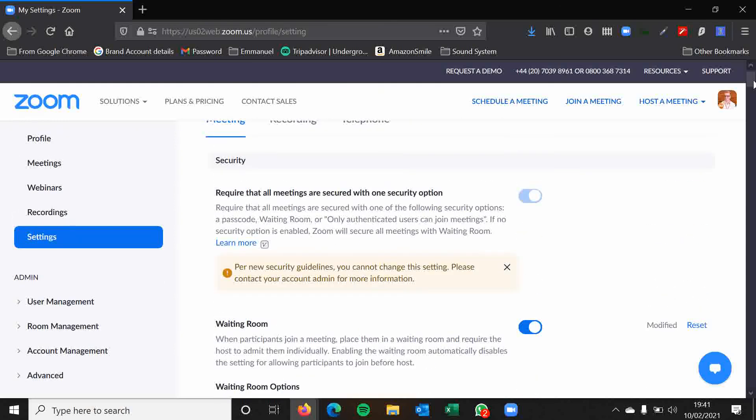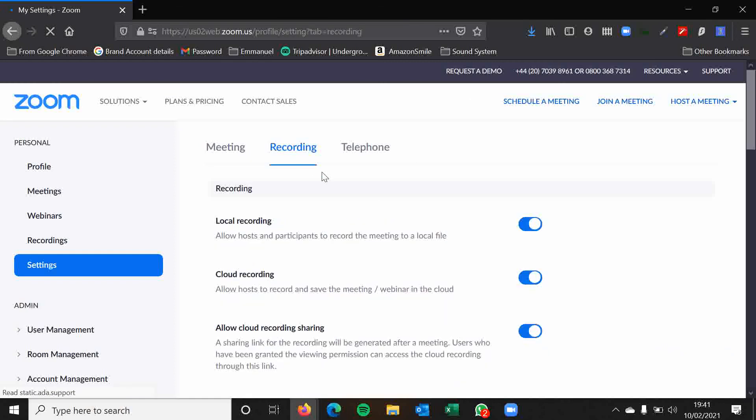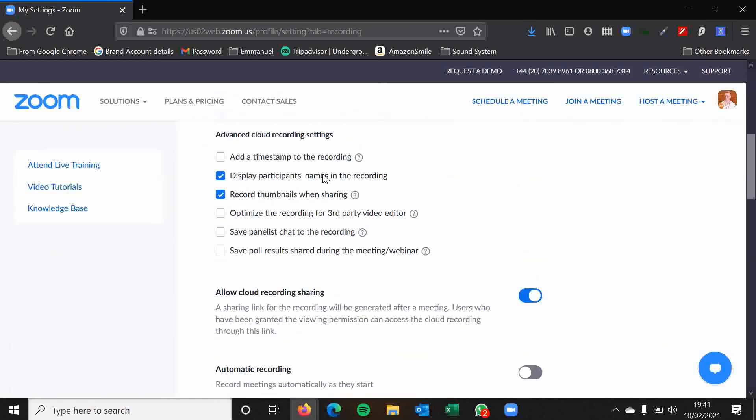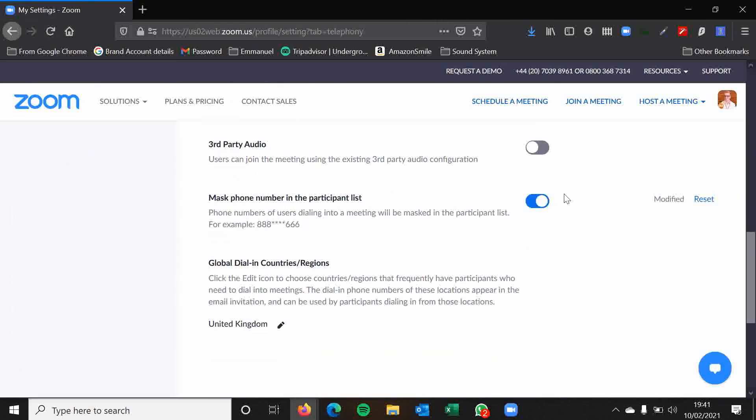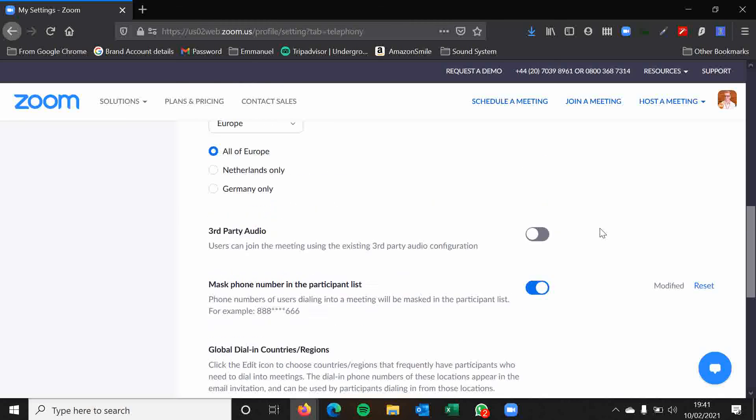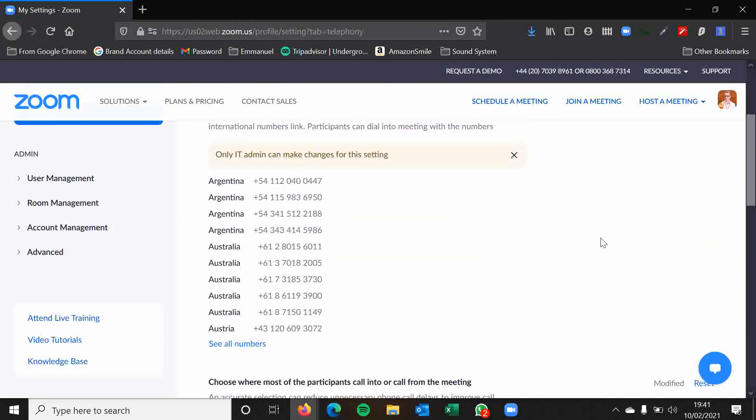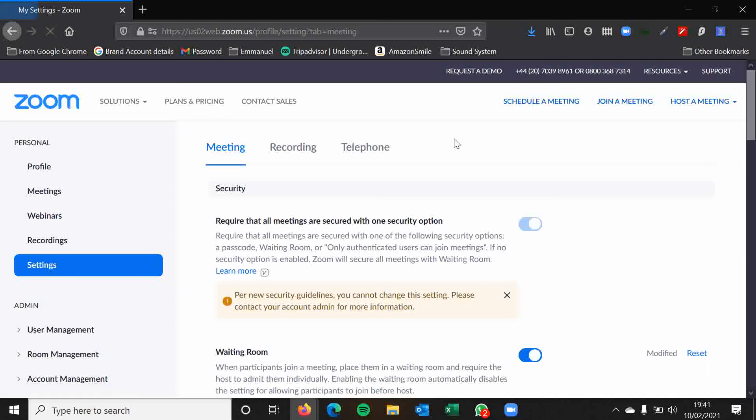So it's just a whistle stop tour of the meeting settings. There's a few more bits and bobs with the recording and with telephone options. But most of these, again, well even like most of the general settings, they are all set as standard and you don't need to worry too much about whether they're enabled or disabled. Most of the features that you need or want will be enabled as standard.